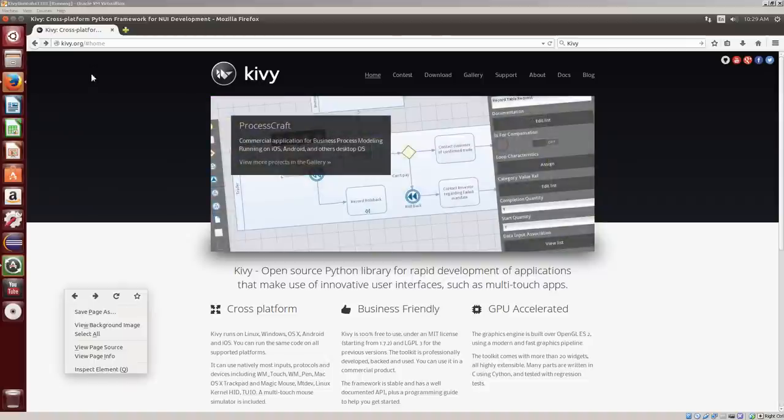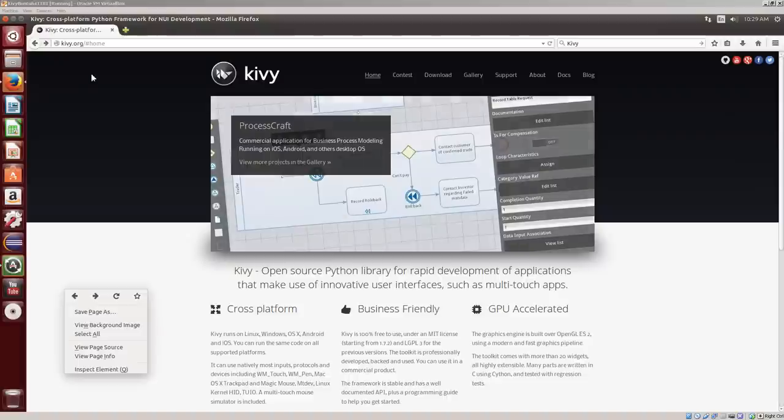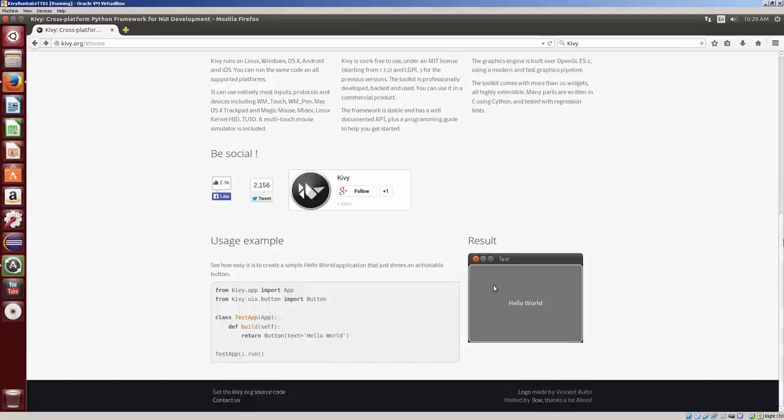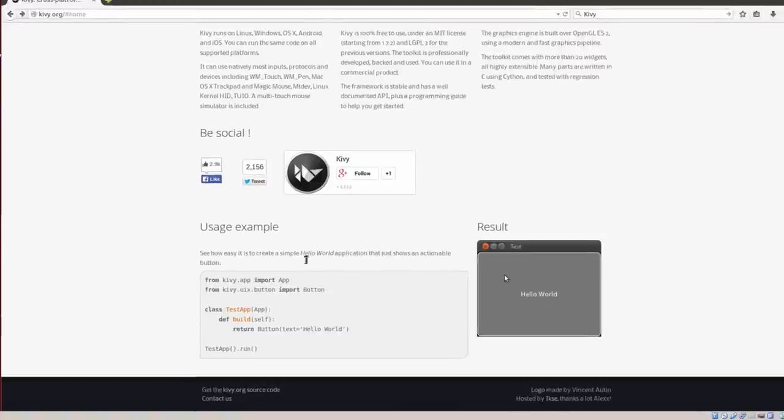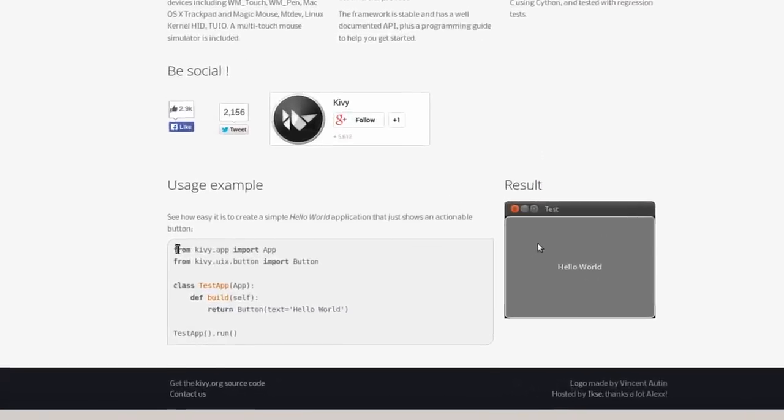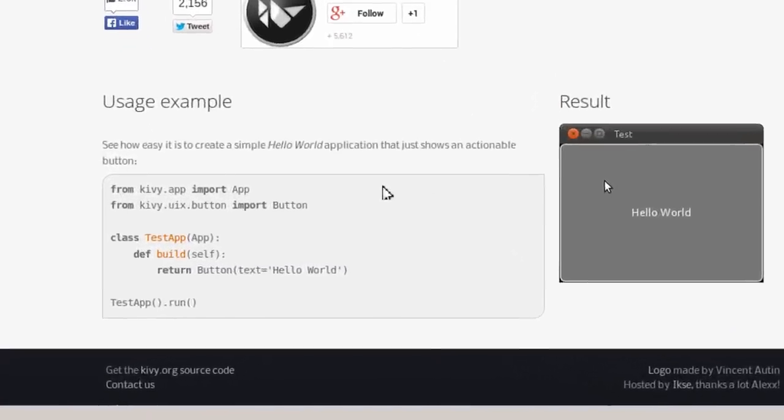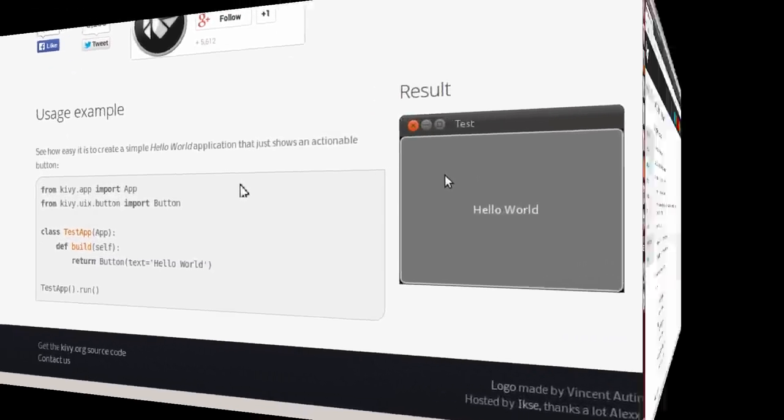Take a look around this page on your own to see what Kivy can accomplish, and see if that's something that excites you. After installing Kivy, I will create a simple Hello World application that I found at the bottom of this page.